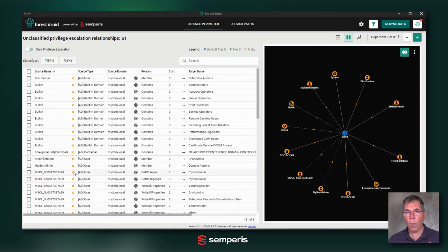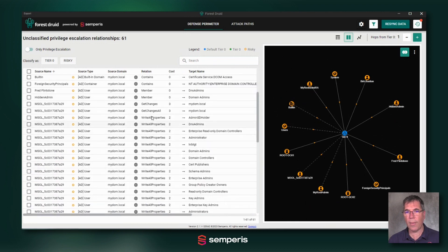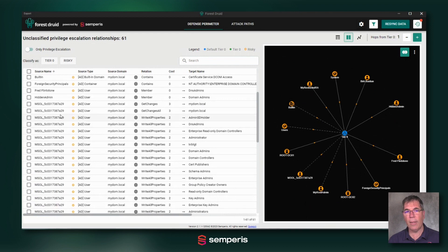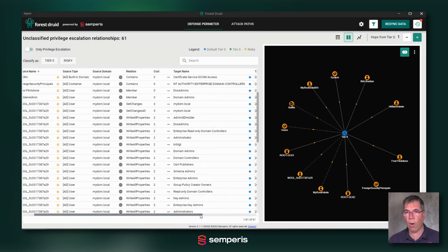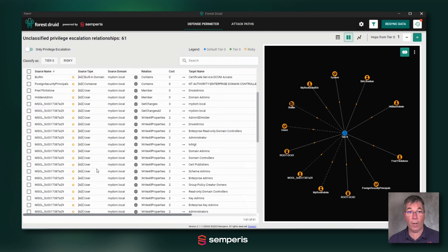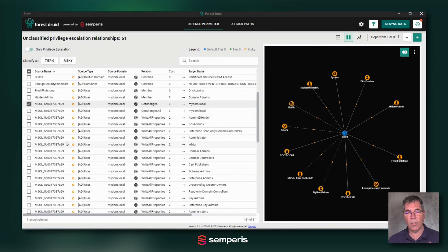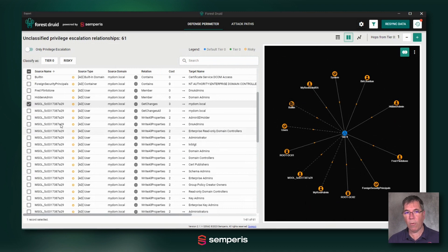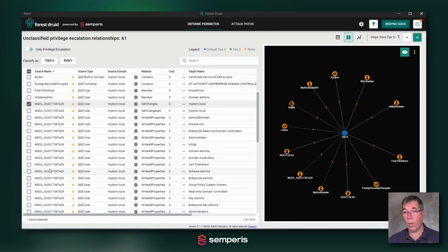A very obvious one that you will see here with many relationships towards those tier zero objects is this MSOL account that is used for my Azure AD sync. Many of you will have a similar account, but if you have multiple of those, you will want to watch it.